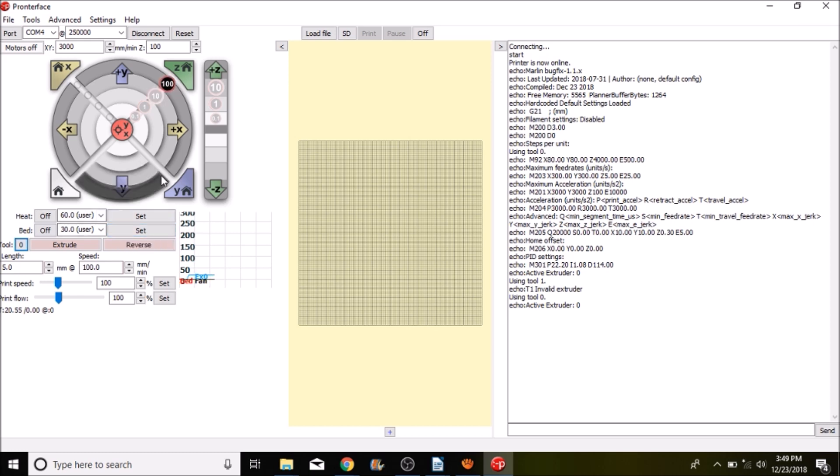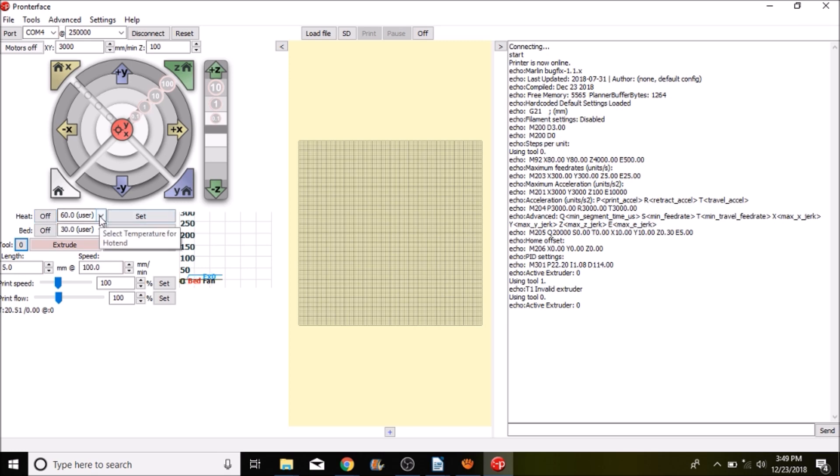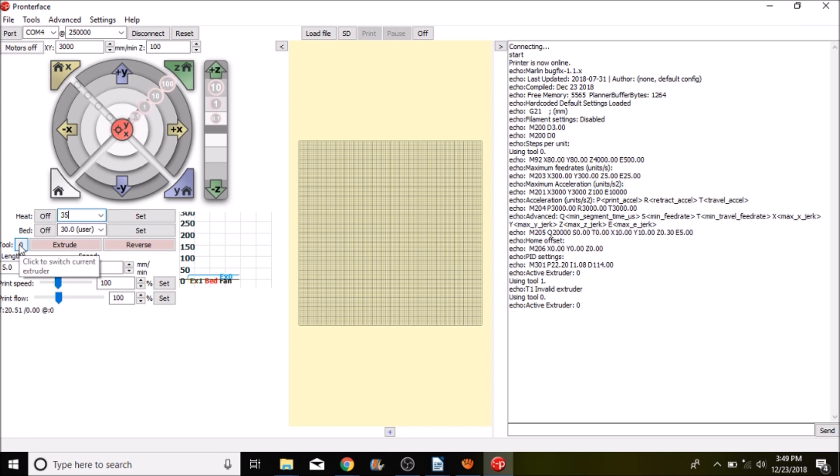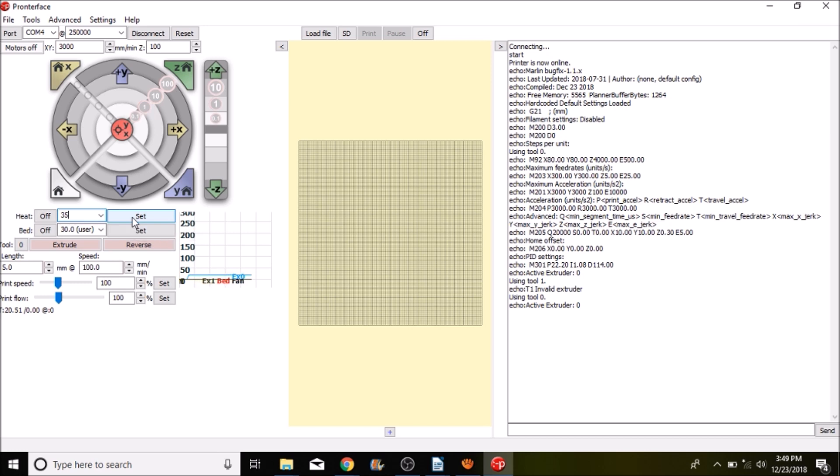So the next thing that we want to do is we want to change our temperature here so that it's a little bit lower. So we're going to say that it's 35 degrees Celsius and right now we're on the first extruder so I'm going to press set and I'll let you watch as the fan actually turns on. So here we go.